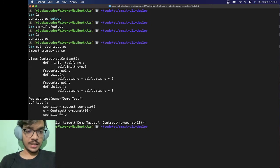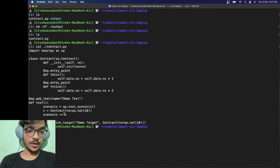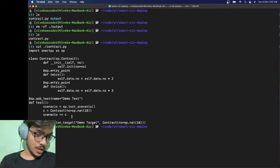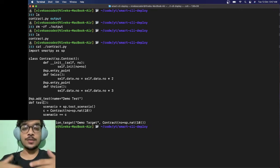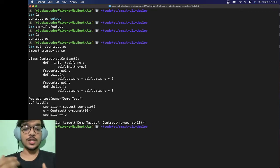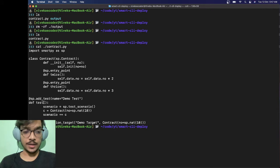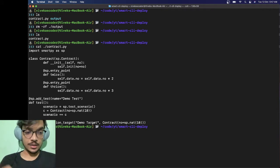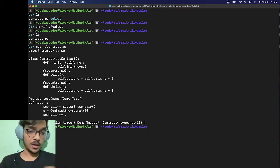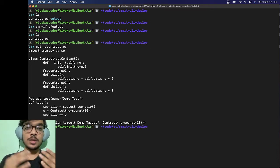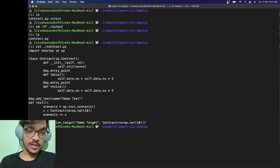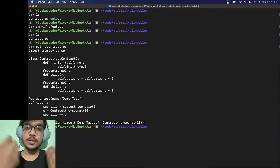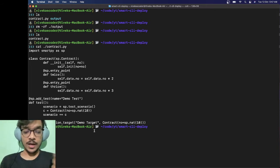We have a simple test, although we're not going to use it because we're just going to compile the contract. To compile it, you need to write this line here. At the end we have a line called sp.add_compilation_target. The first argument is the name of the target and the other argument is the contract object itself.